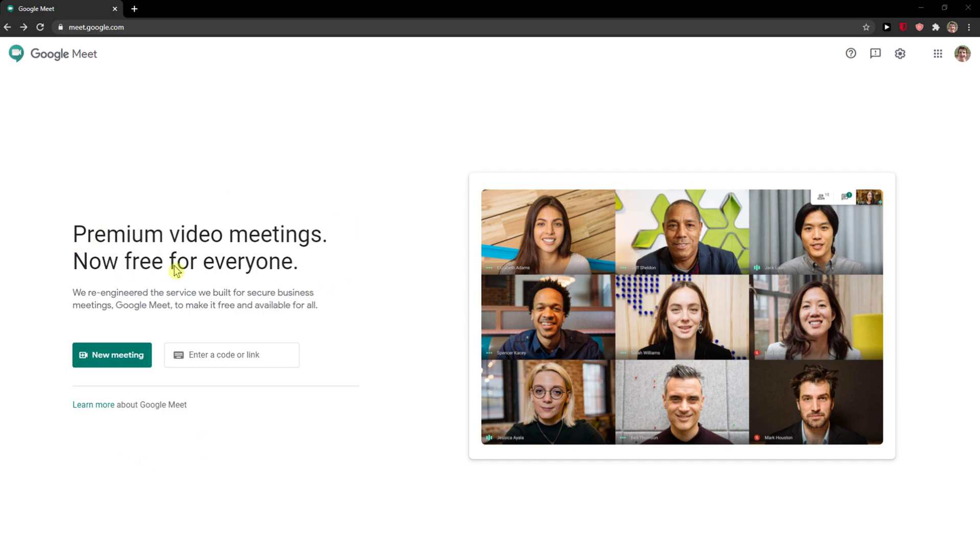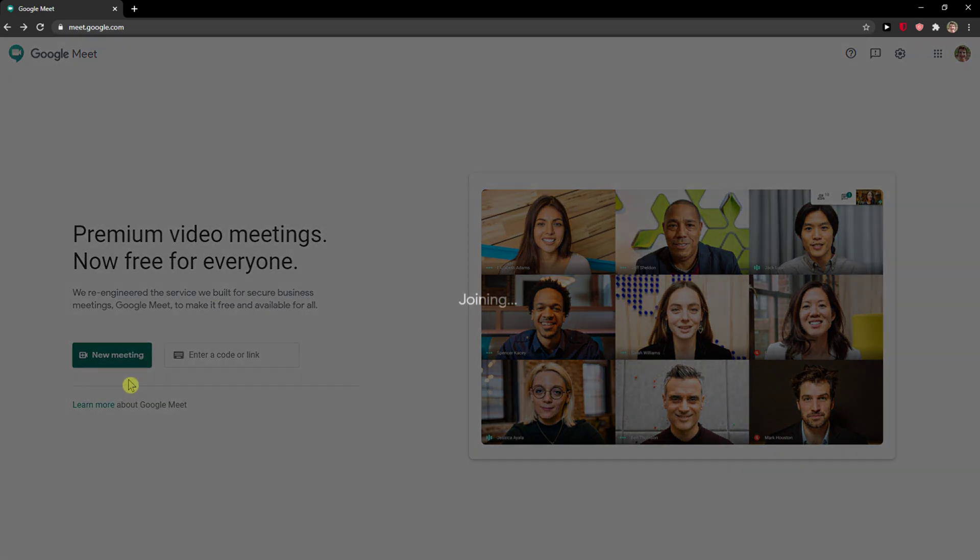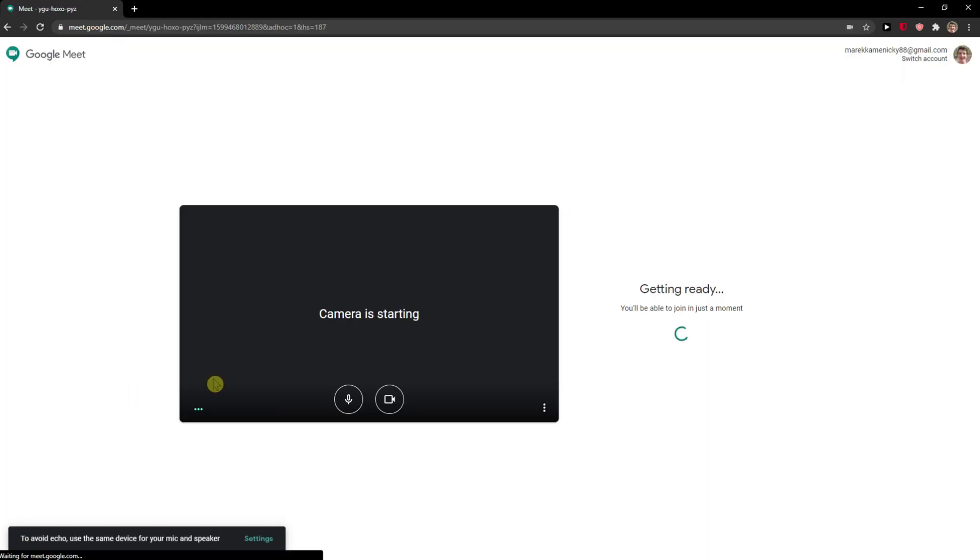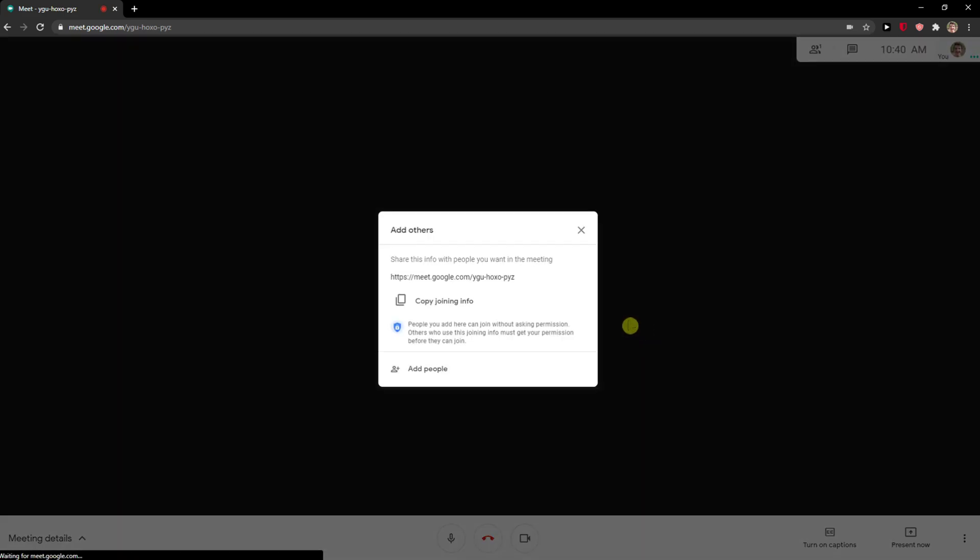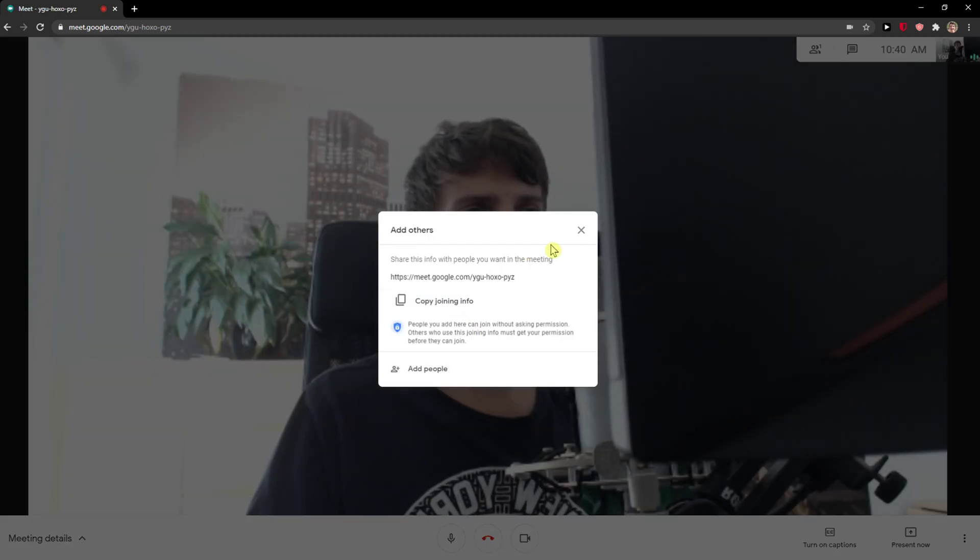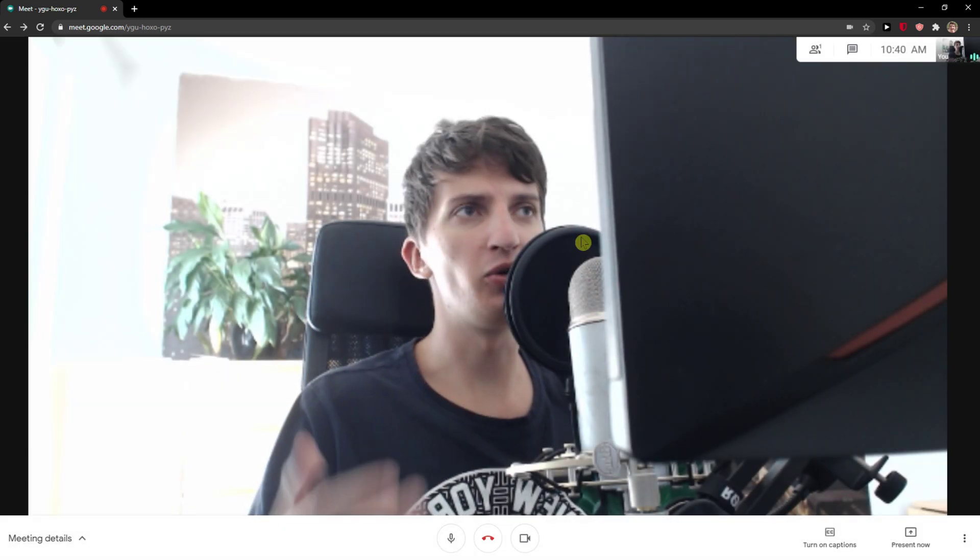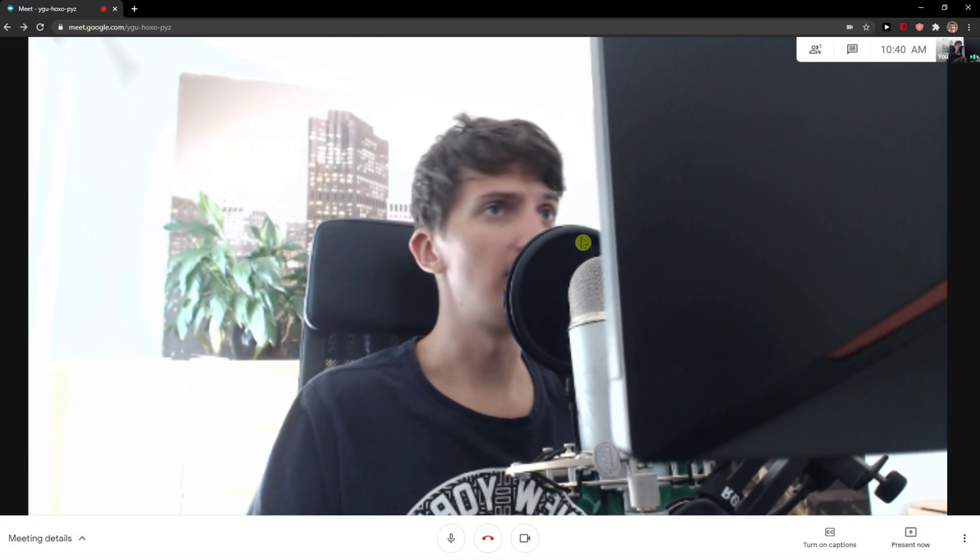The first thing you want to do is be in Google Meet and click on new meeting. When you click on new meeting you're going to see start an instant meeting, or when you join the meeting already, you'll see join now. When I'm already in the meeting...